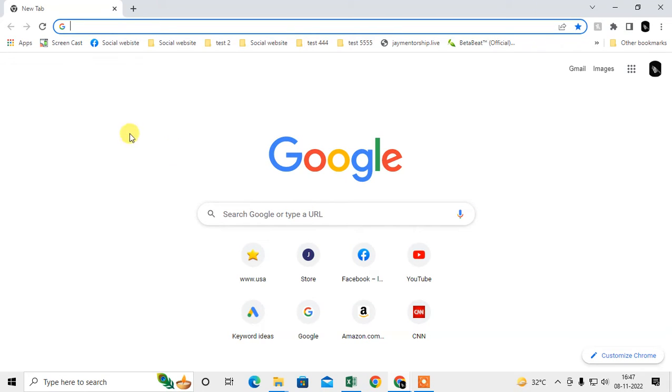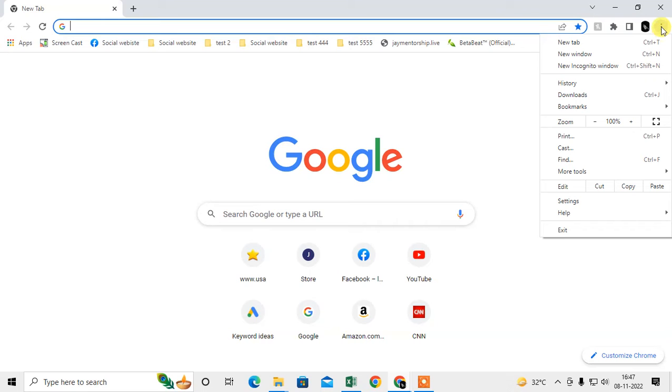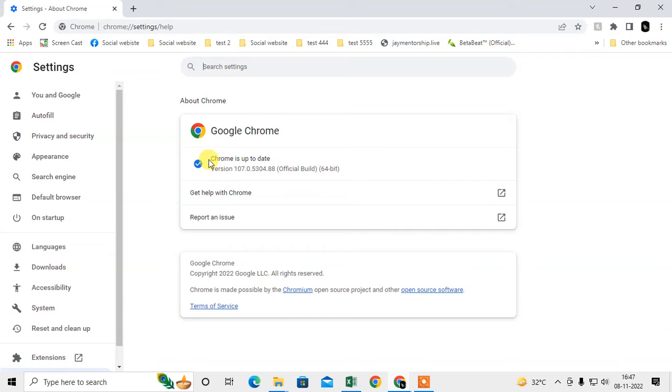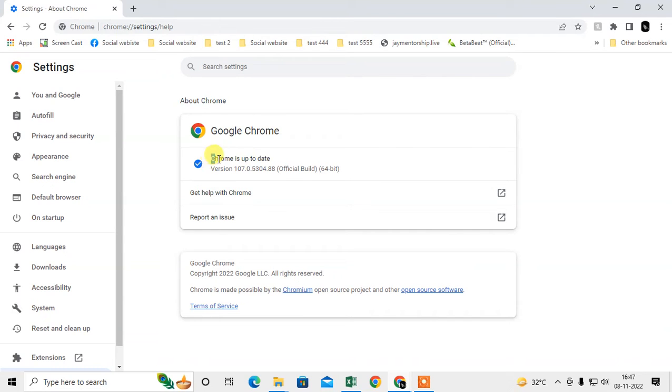First step: go to the three dot option, go to Help, and go to About Chrome. Here you have to check if Chrome is up to date or not. If it is not up to date, it will start to update. After updating, close your Chrome browser and restart it.